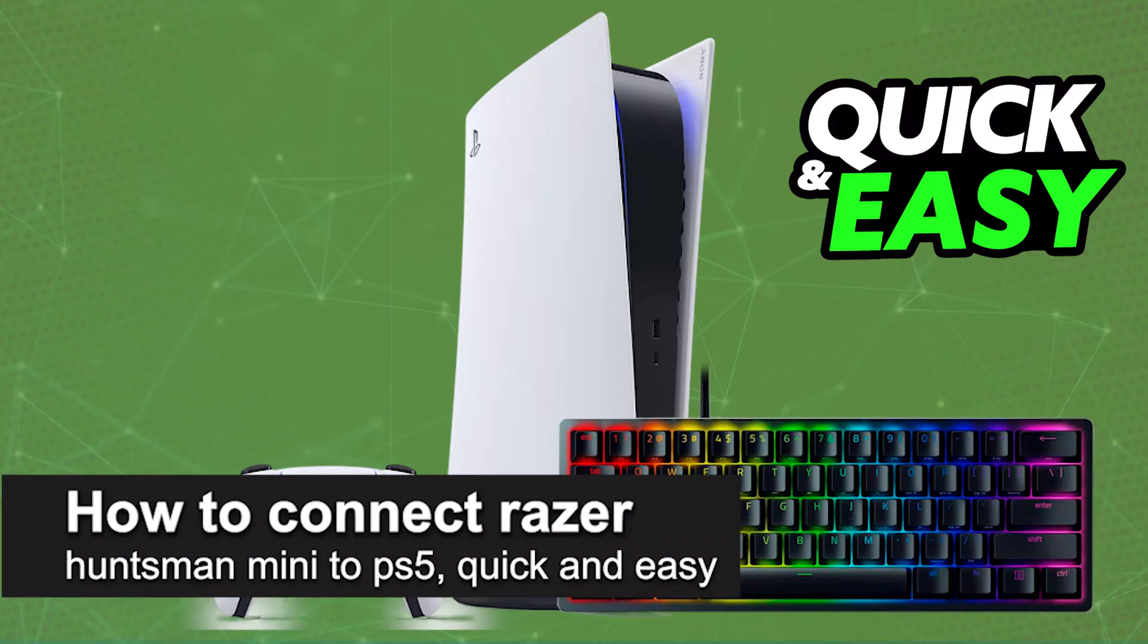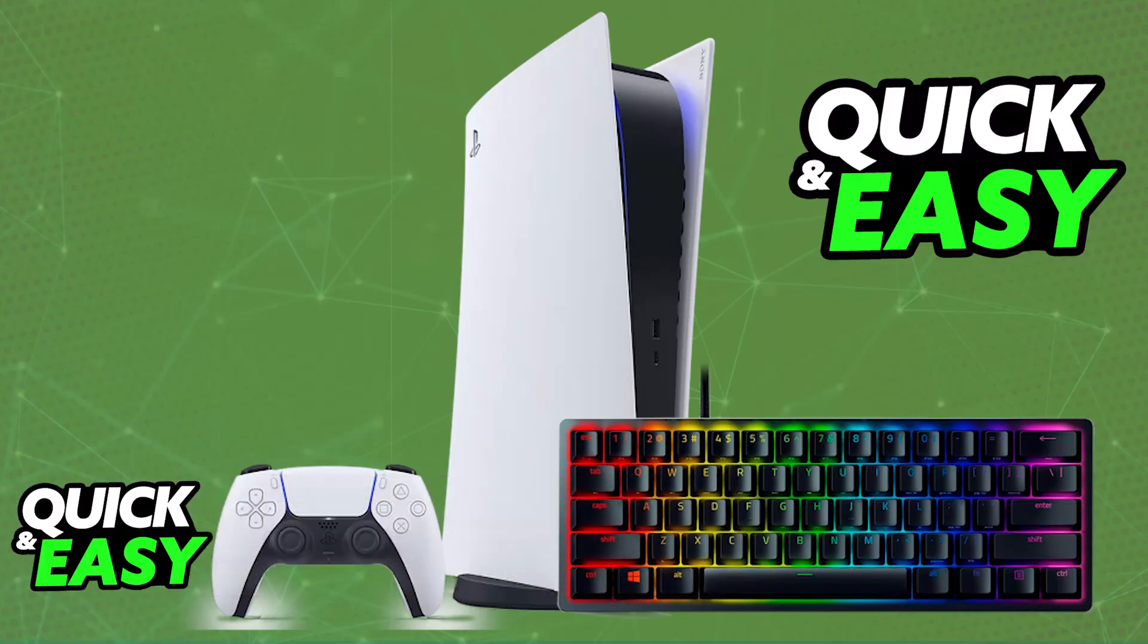In this video, I'm going to teach you how to connect Razer Huntsman Mini to PlayStation 5. It's a very easy process, so make sure to follow along.